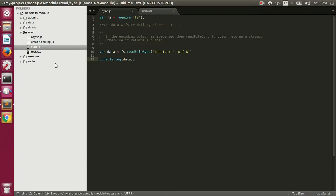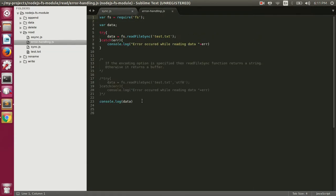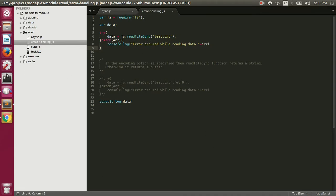Let's handle this error using a try-catch block. In the error handling file, we've put a try-catch block around the readFileSync operation. If we execute the error handling file, it does the same thing but now we are handling the error that may occur while reading the file. If the file doesn't exist, it should print 'error occurred while reading data', then print undefined.